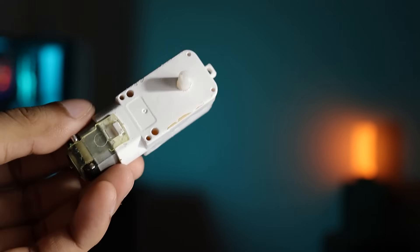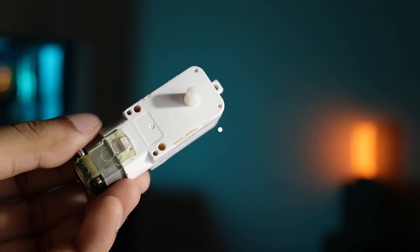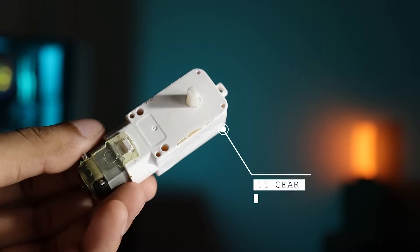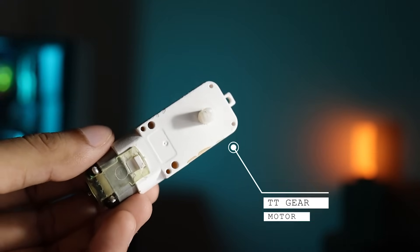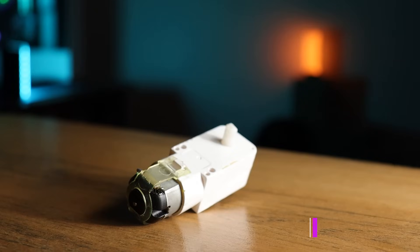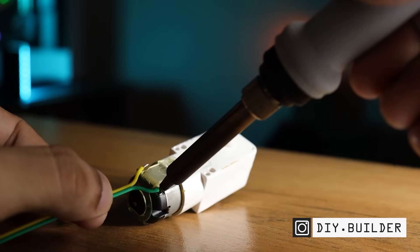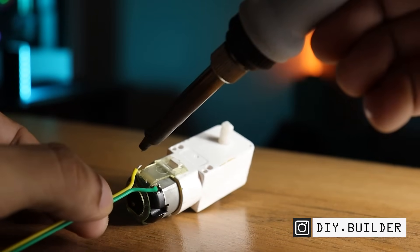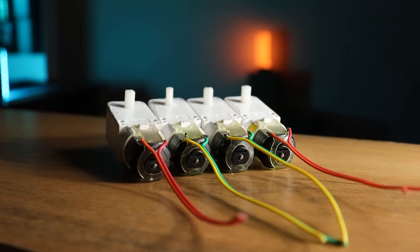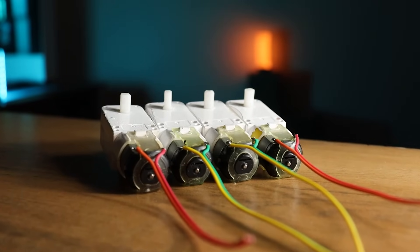We'll start with the motor. Here I am using this 6 volt 200 rpm TT gear motor. Now simply solder wires on motor terminals and repeat this step for other motors too.